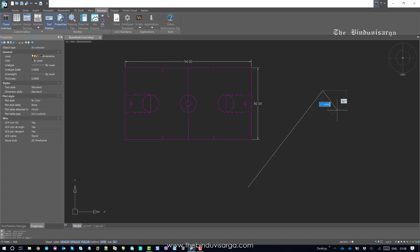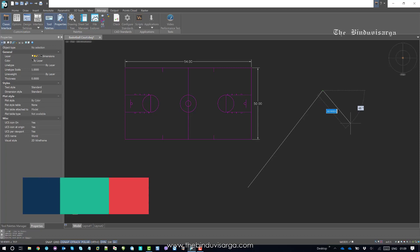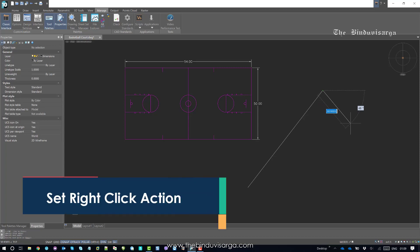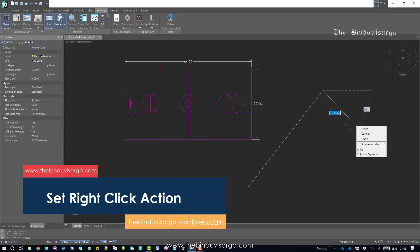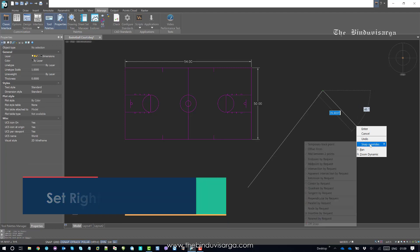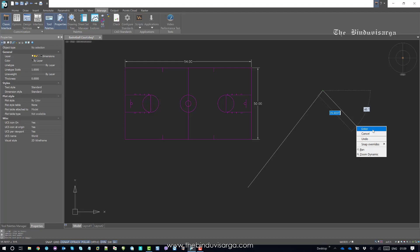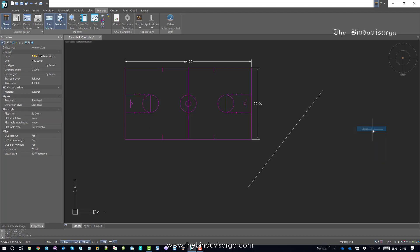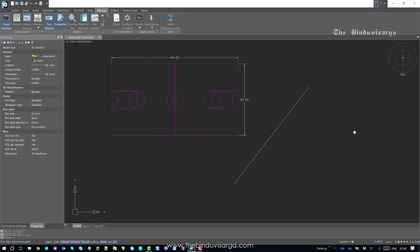I can either choose Enter on the keyboard or I can right click, and that should work as Enter. But currently if I right click, it is showing one pop-up. And then I have to choose Enter. So it will escape me from the command - one extra step.